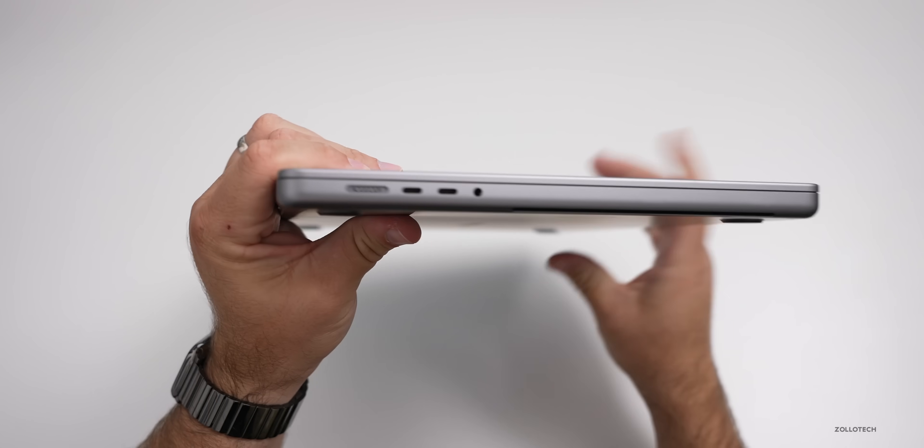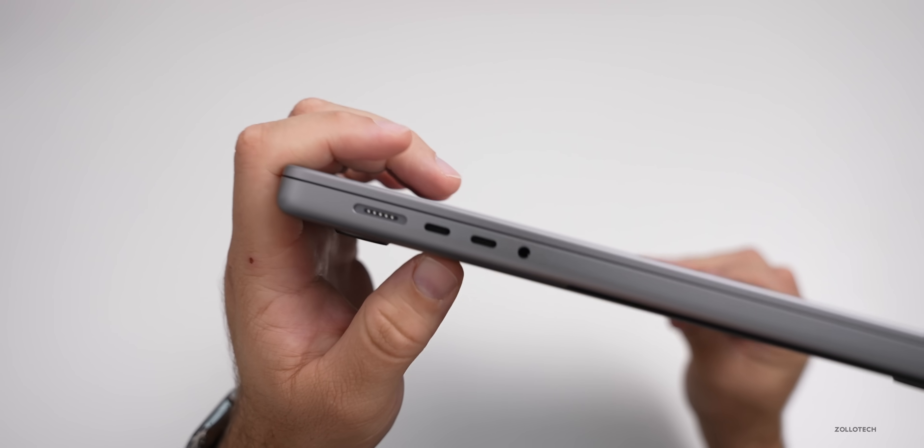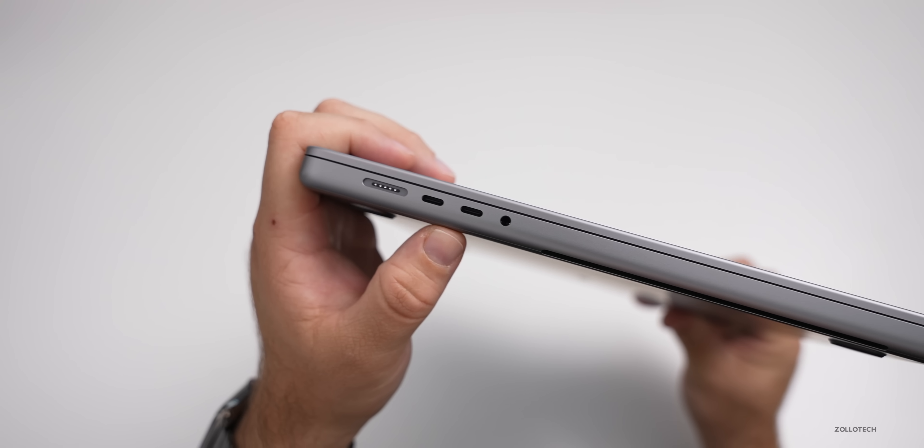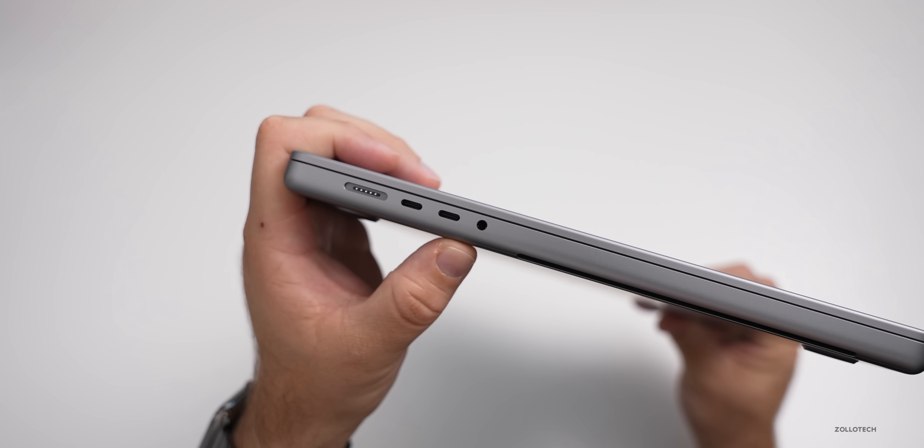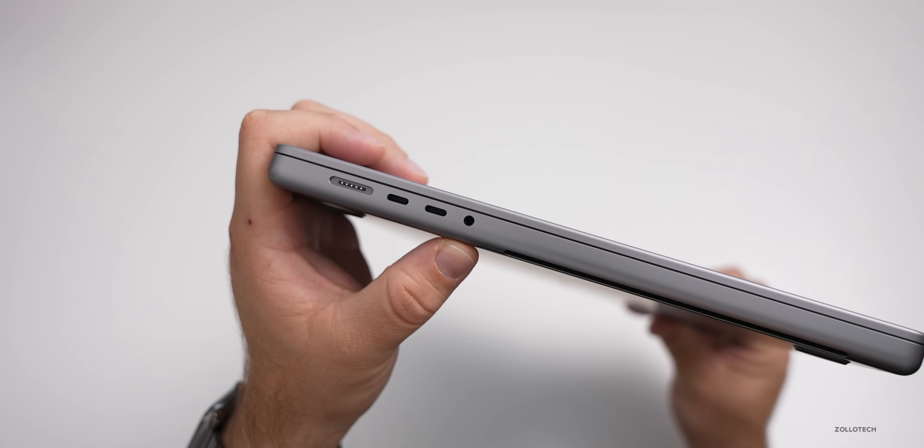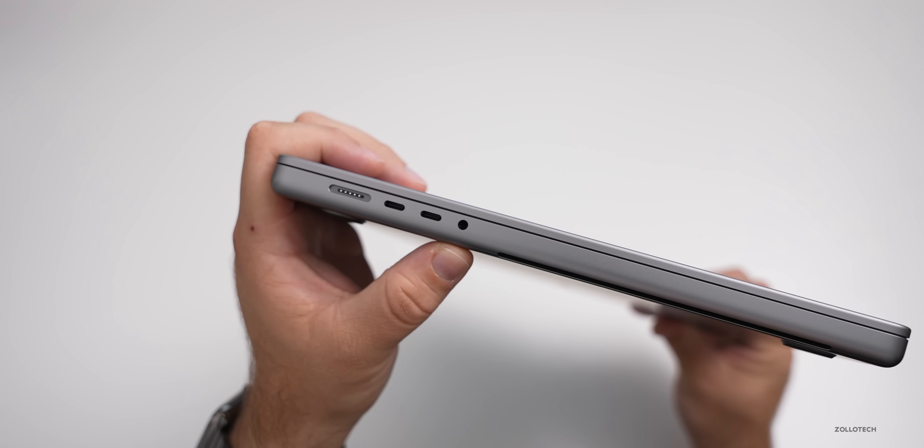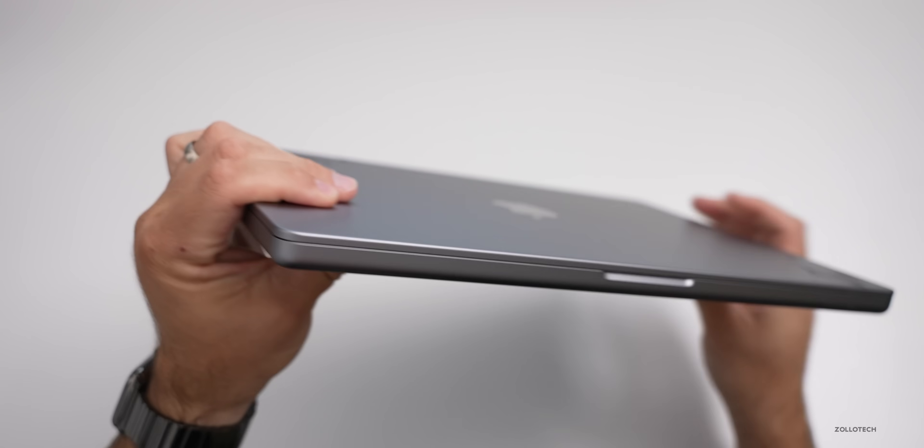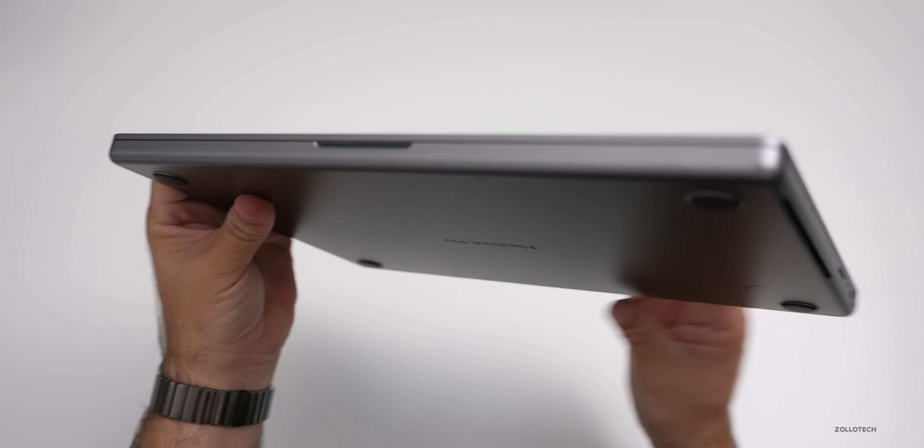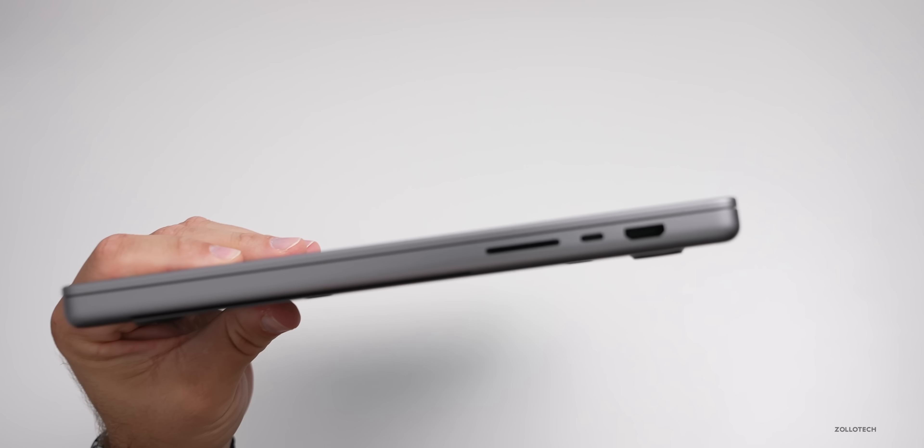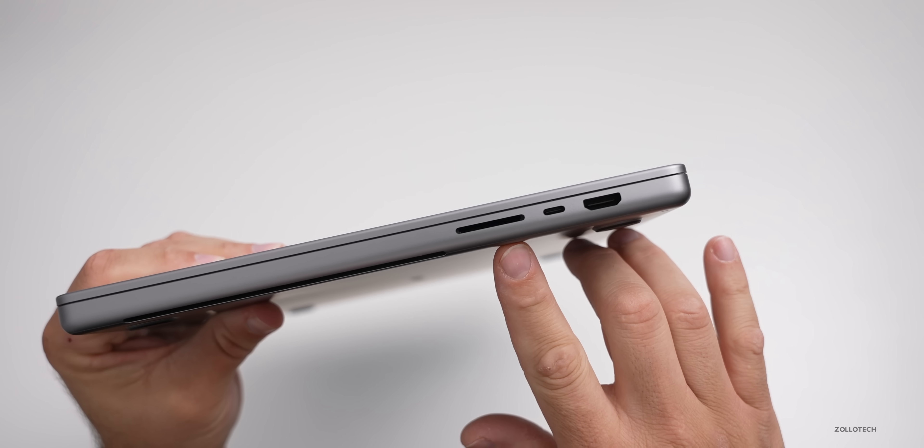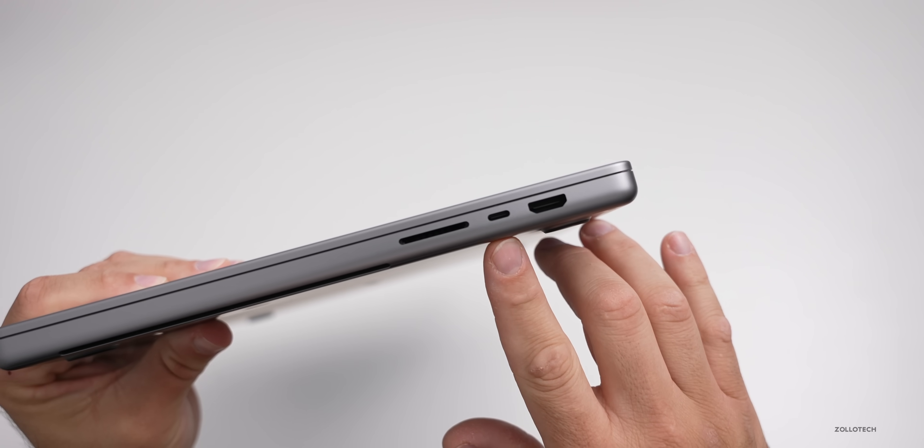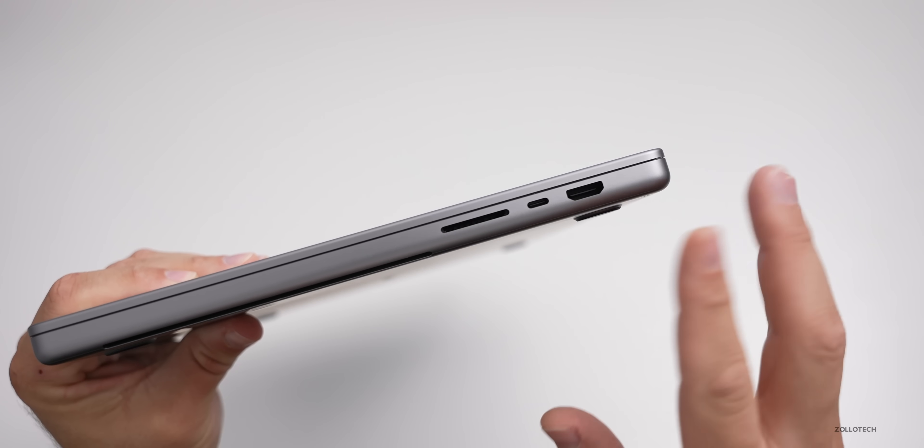On the left-hand side, you have your MagSafe, two Thunderbolt 4 or USB-C ports, and updated 3.5 millimeter headphone jack with better impedance. So it should work better with high-end headphones. Around the front, it looks pretty typical for a Mac. On the other side, we have an SD card slot, which is something I never thought we'd see return, another Thunderbolt 4 port and an HDMI port.